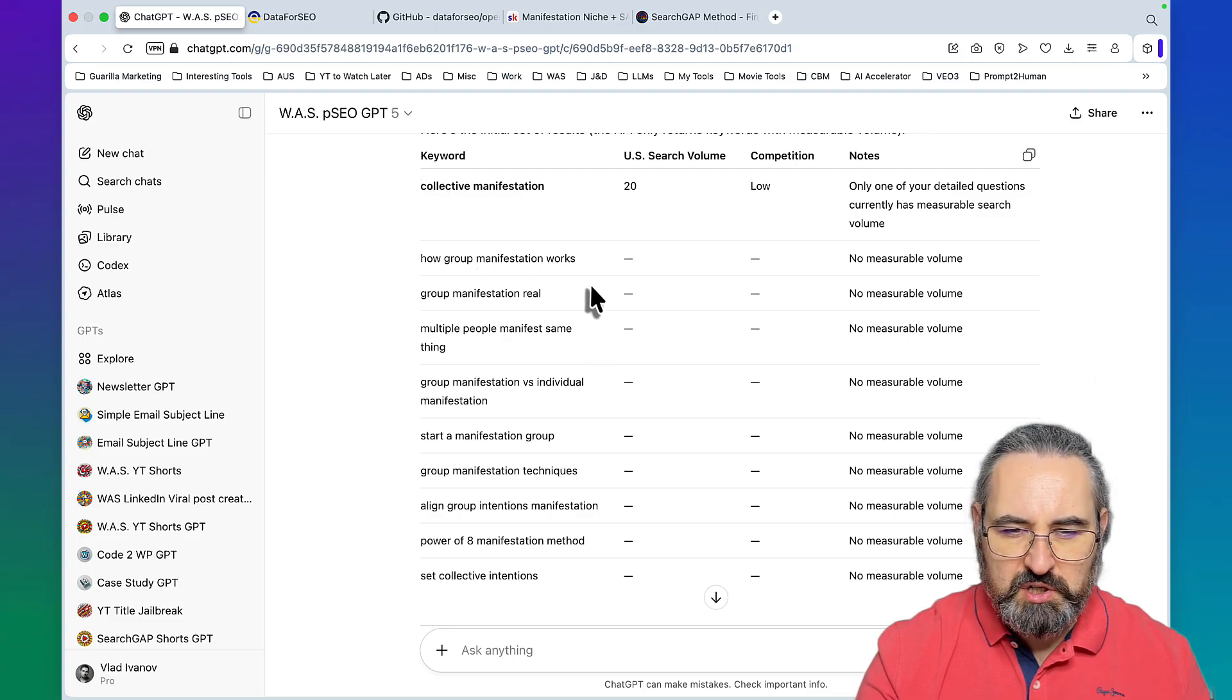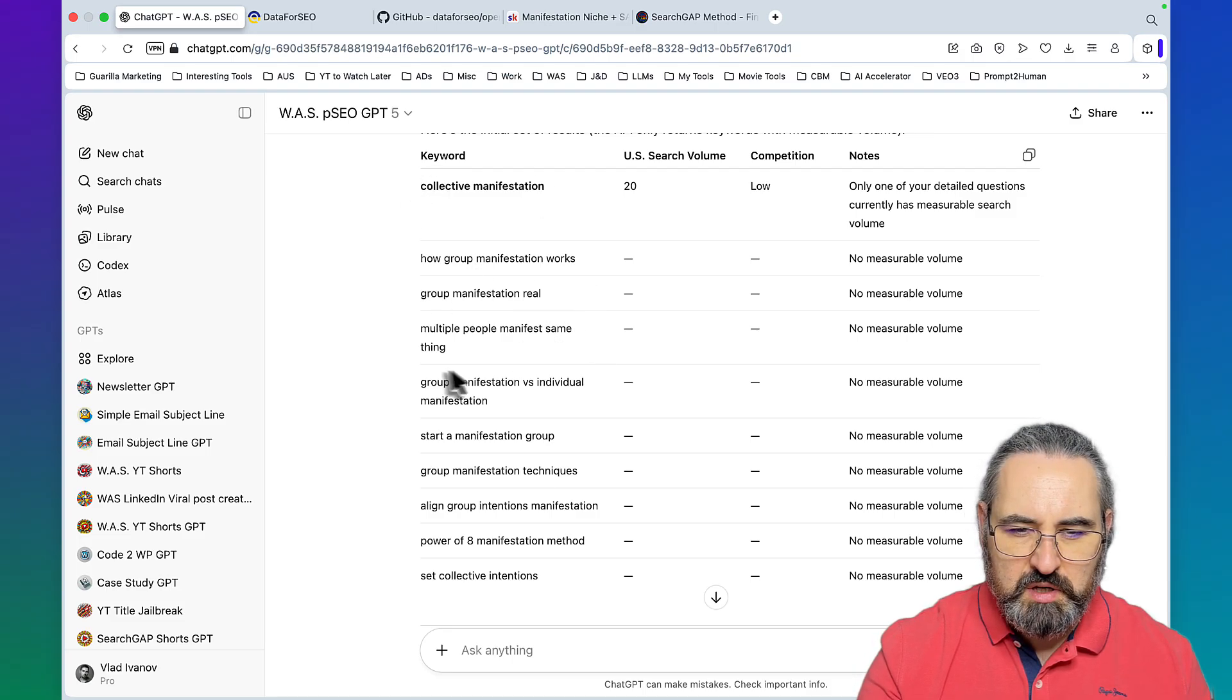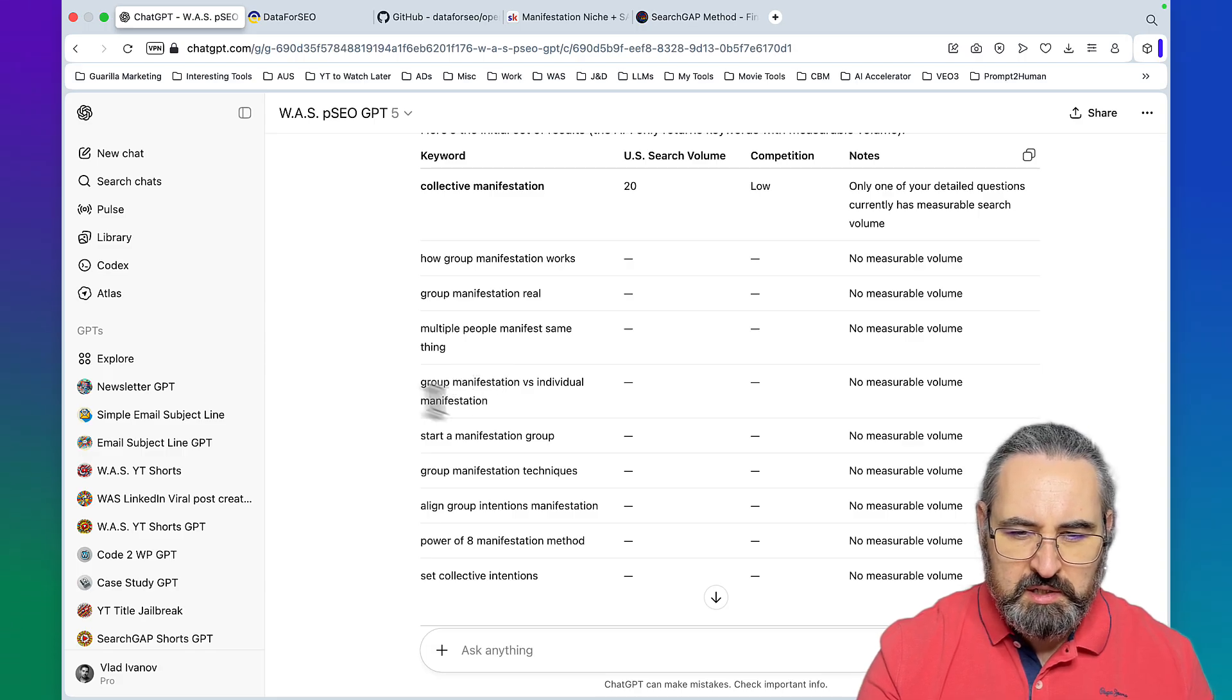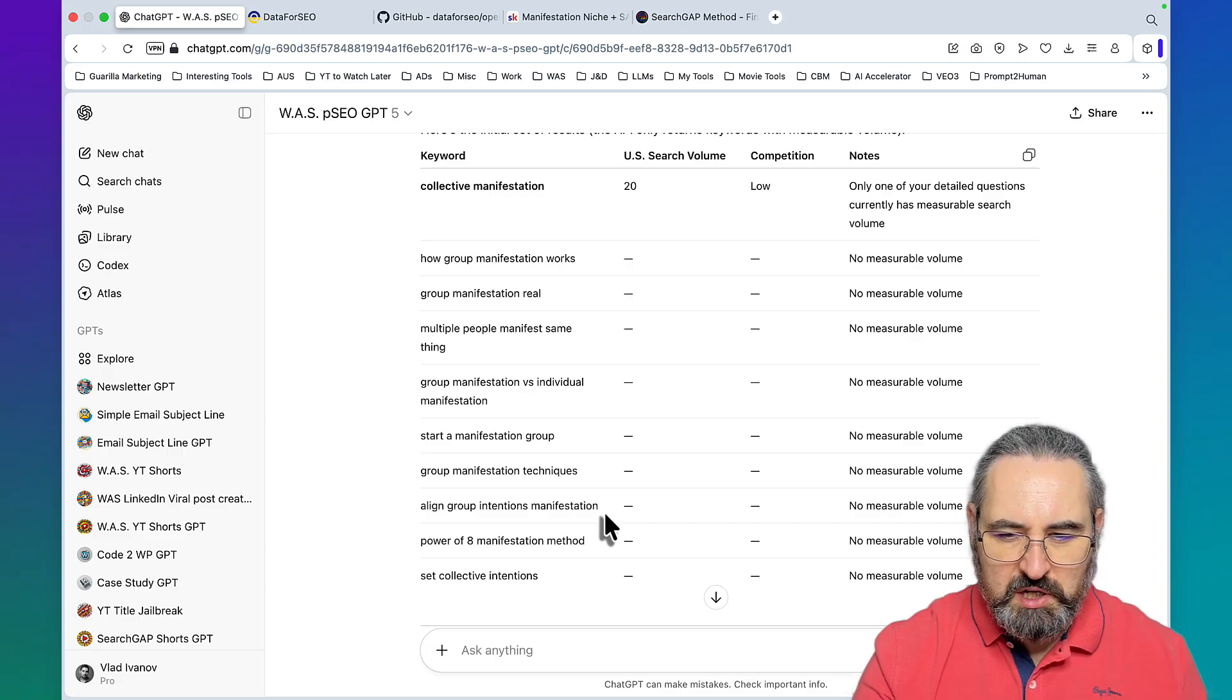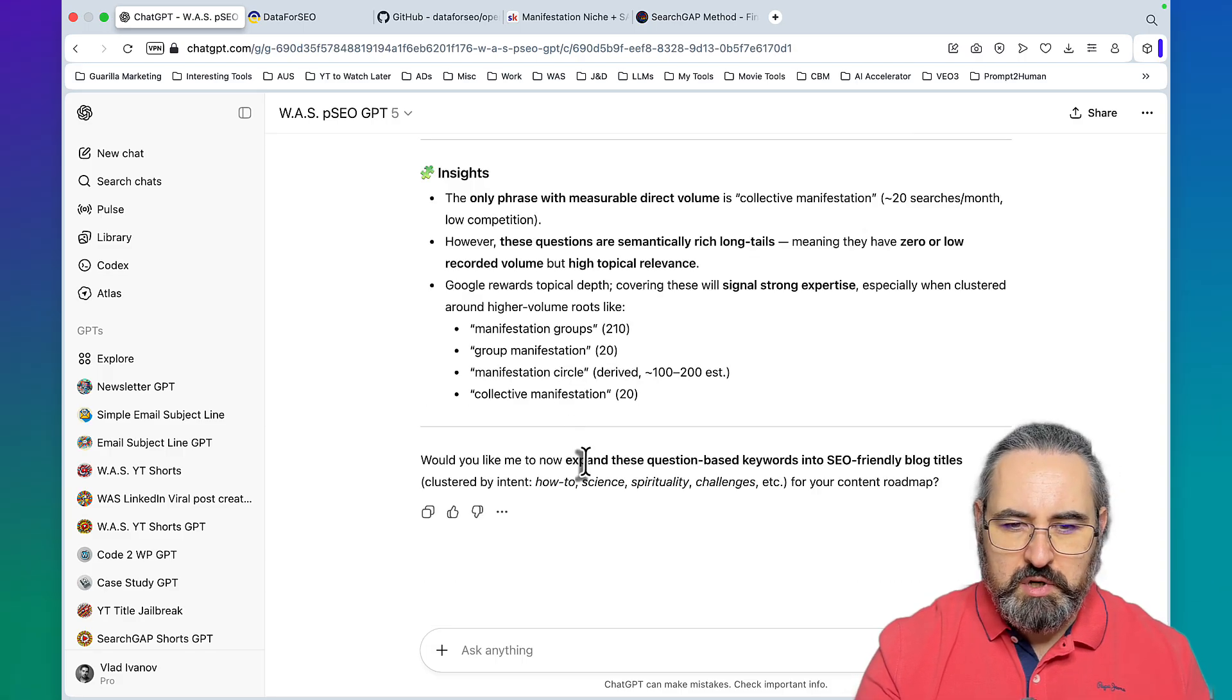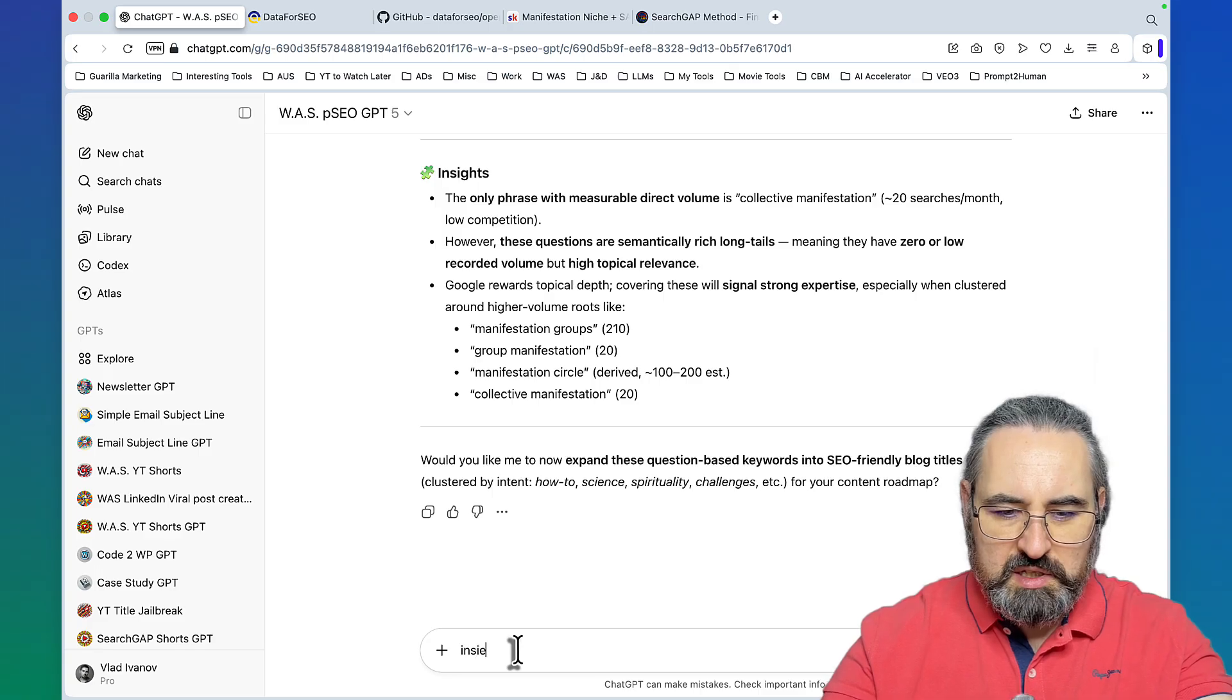This is what we got. Inside this list of questions which came directly from Reddit, it actually found some valid keywords: collective manifestation, how group manifestation works, group manifestation real, multiple people manifest the same thing, manifestation group, group manifestation techniques, align group intentions manifestation. These are all valid keywords you can target.